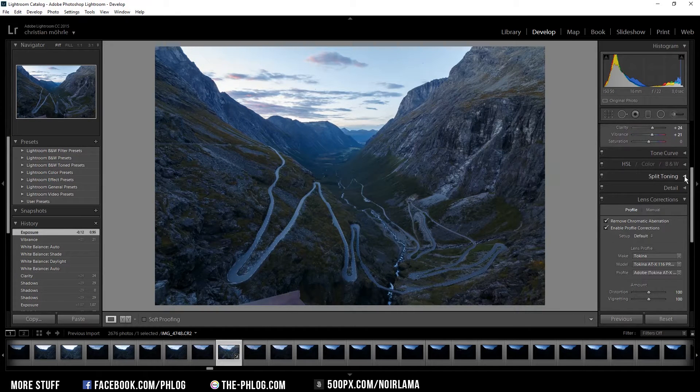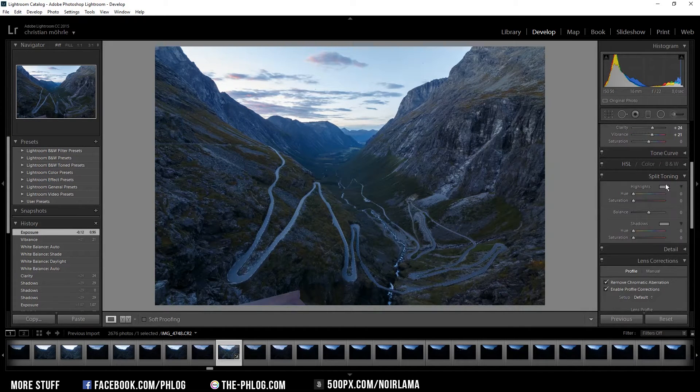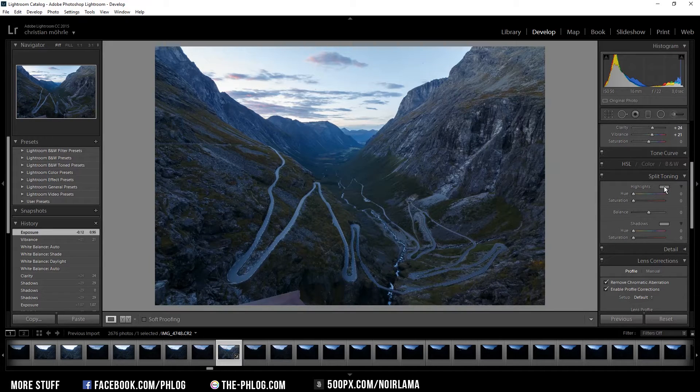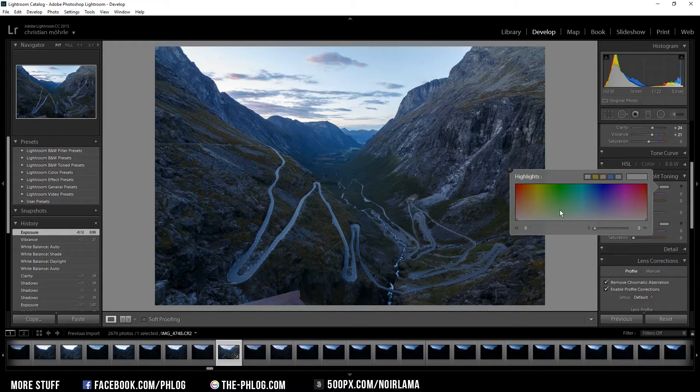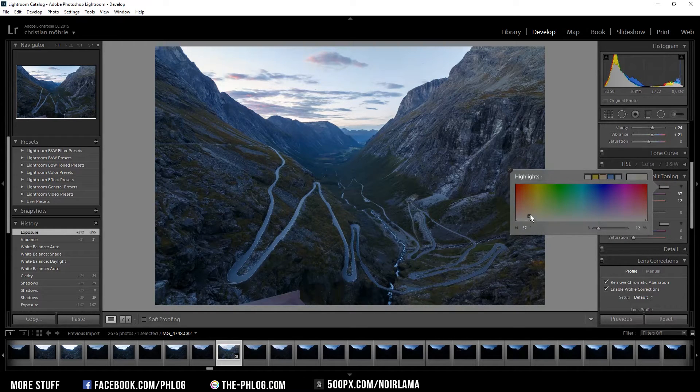I want the image to get a bit more of a sunset look so I am going to change the highlights and the split toning setting to a bit more yellowish color.